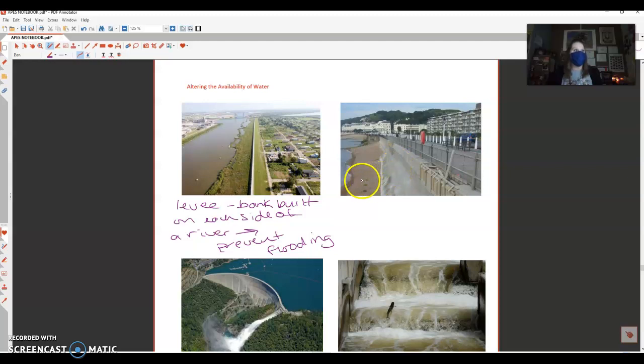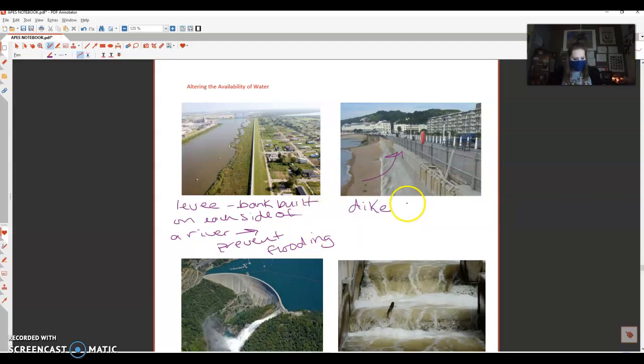If you look right here, how the land curves up like this, this is called a dike. This is to prevent ocean water from flooding.